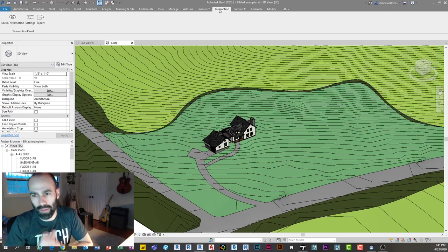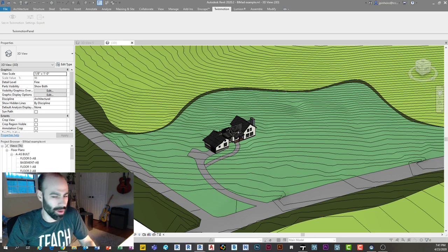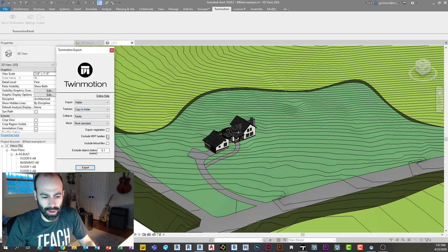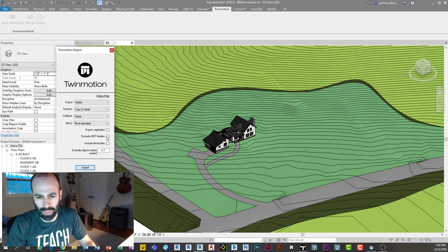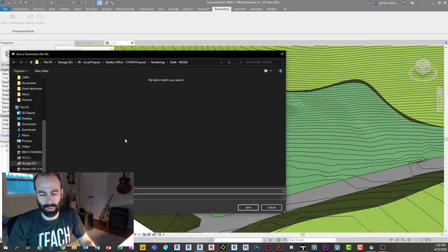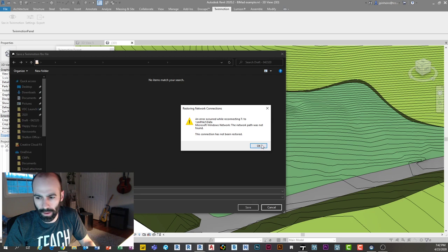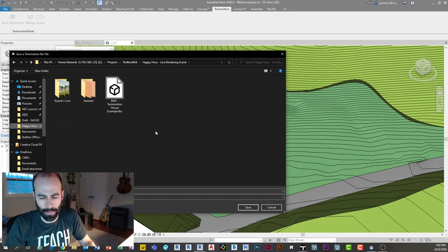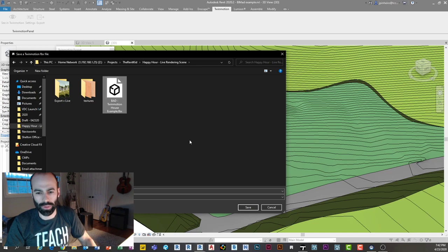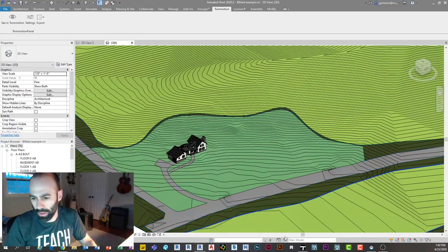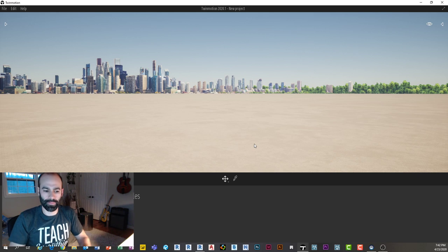To export, I go to my TwinMotion tab — the exporter plug-in. I leave most settings as default; I don't really care about MEP families. I then click export and hop over to TwinMotion, where we're starting from scratch.